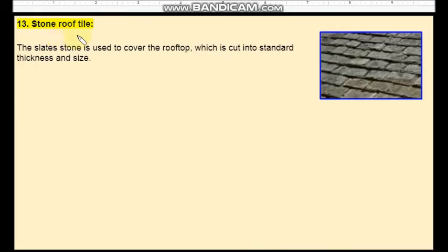Thirteenth one is stone roof tiles. Slid stone is used to cover the roof, cut in standard thickness and size. They are heavier and nowadays such types of stone roof tiles are becoming obsolete.